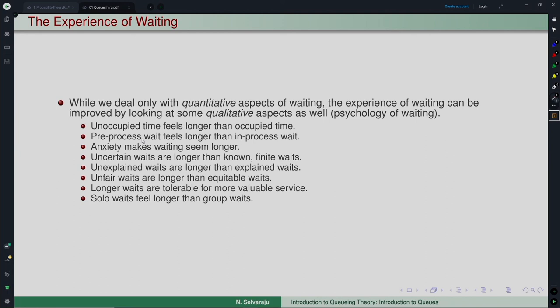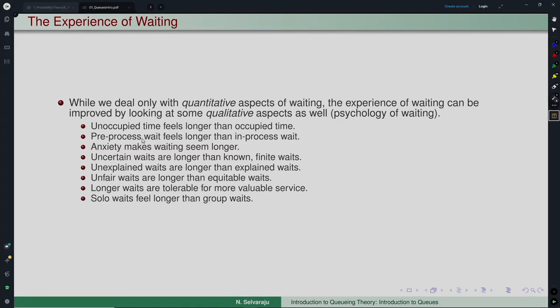One principle is that unoccupied time feels longer than occupied time. If you keep the customer busy while waiting, they may not feel the wait as much. For example, if you enter a restaurant and are immediately handed a menu card, you browse through it — otherwise you will simply wait and feel you are waiting longer than expected. Another principle is that pre-process wait feels longer than in-process wait. In the restaurant scenario, if the waiter comes, takes your order, and brings you a glass of water — your service has effectively started and there is no prior wait.